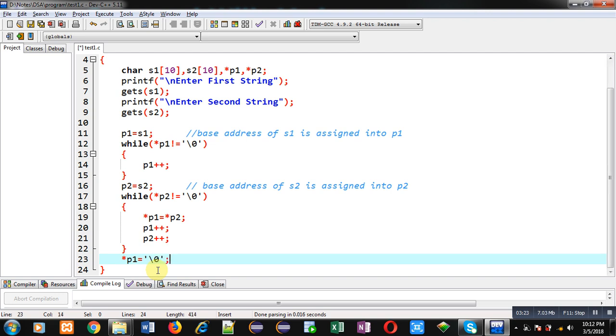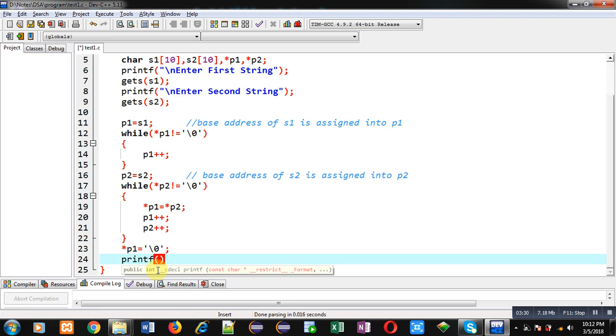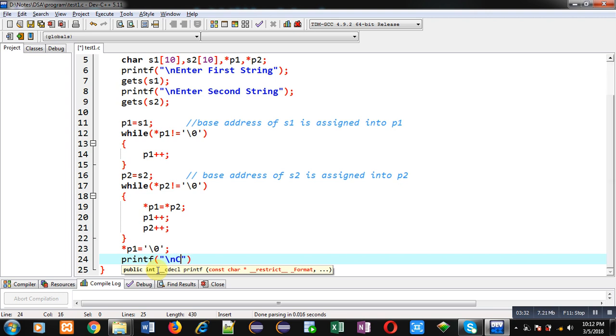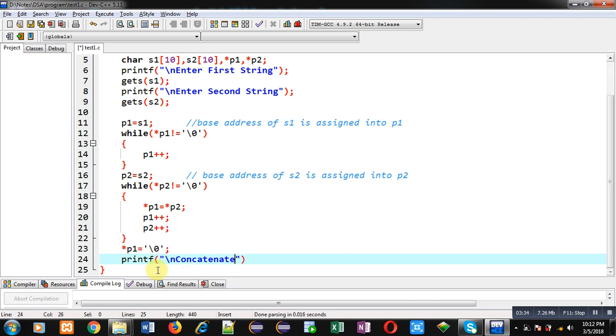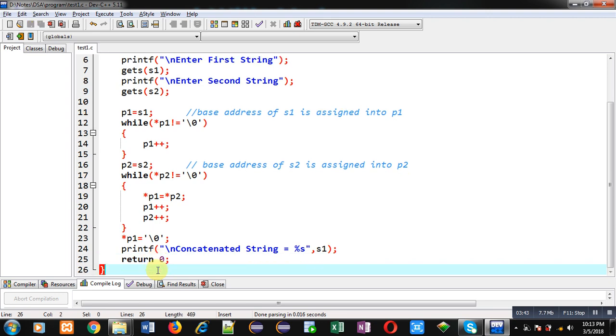So this way I have concatenated both the strings into s1. Now I can print the result on console using this printf statement and through s1 array. And then return 0. So this way all the elements are available inside s1 that will be printed on console.